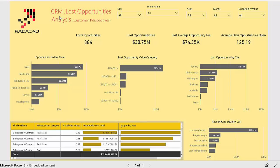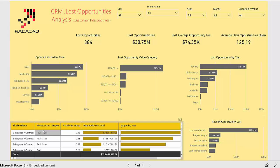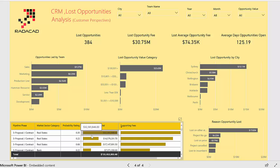Finally, on the last page we are going to look at the loss opportunity analysis. We are going to see which team and which city have more lost opportunities, and what the main reason is for losing opportunities. In the table you are able to look more deeply to see which market sector we mainly lost in and how much opportunity was lost.